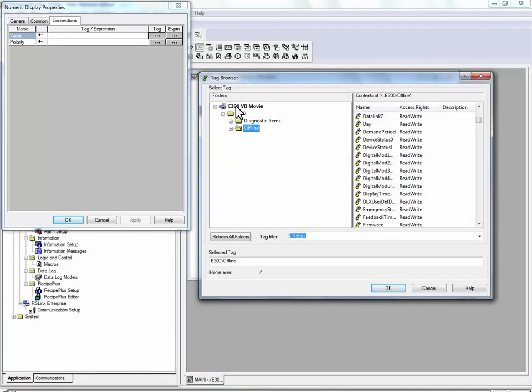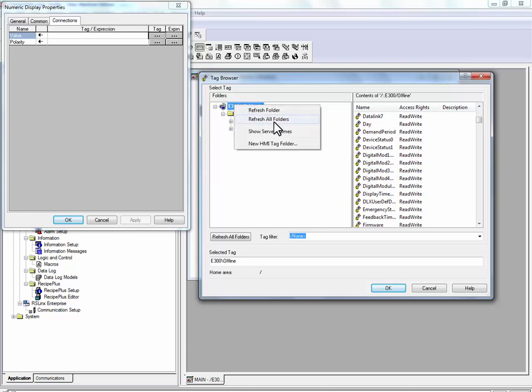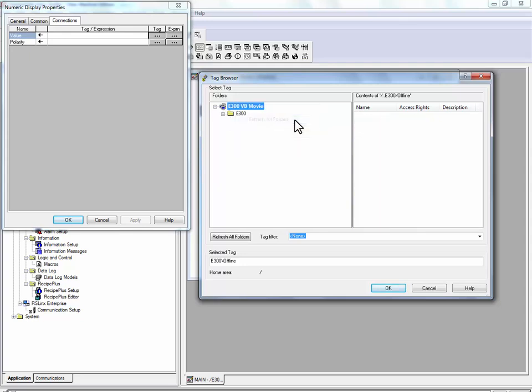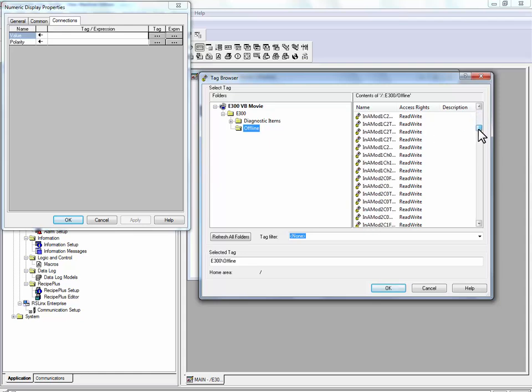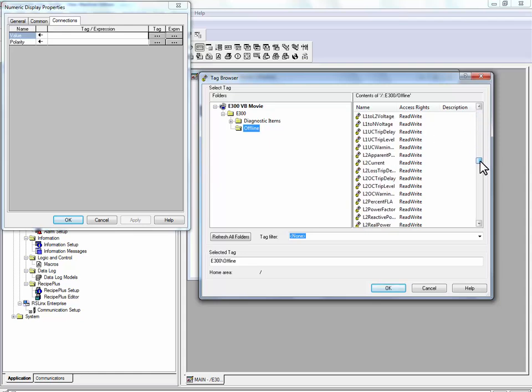To make sure you have the latest device shortcuts, right click on the project and press refresh all folders. The tags that we can choose from are located under the E300 shortcut and the offline folder. For L1 current, we will select the L1 current parameter.